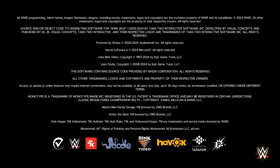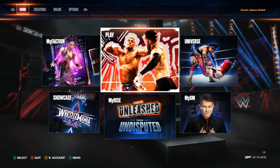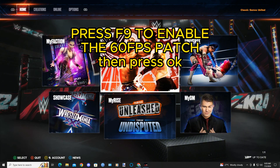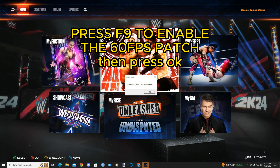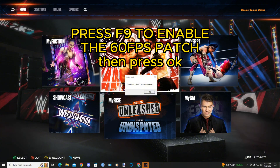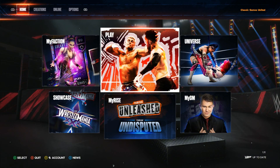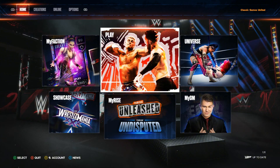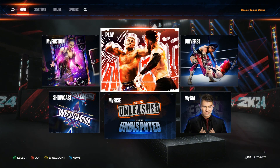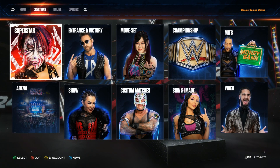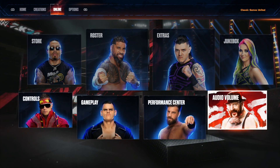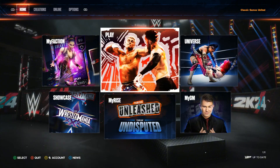Alright guys, we're in the game now. Just press F9 and you will see 'cook mode activated'. And that's it — the 60 FPS patch has been activated.